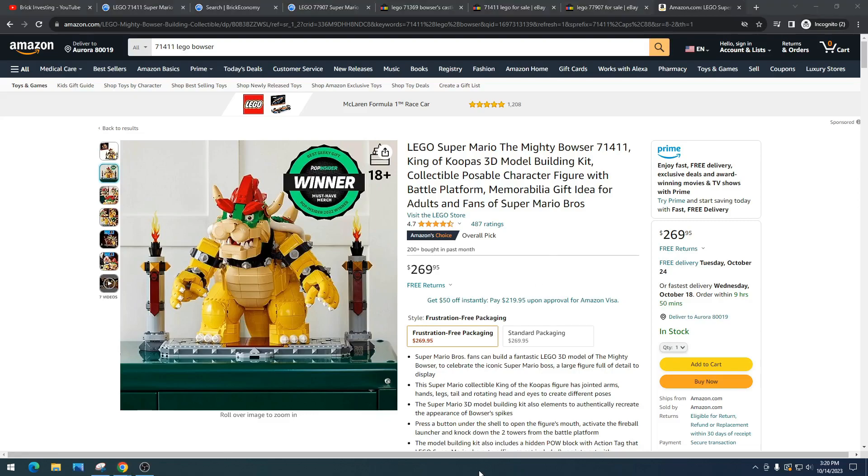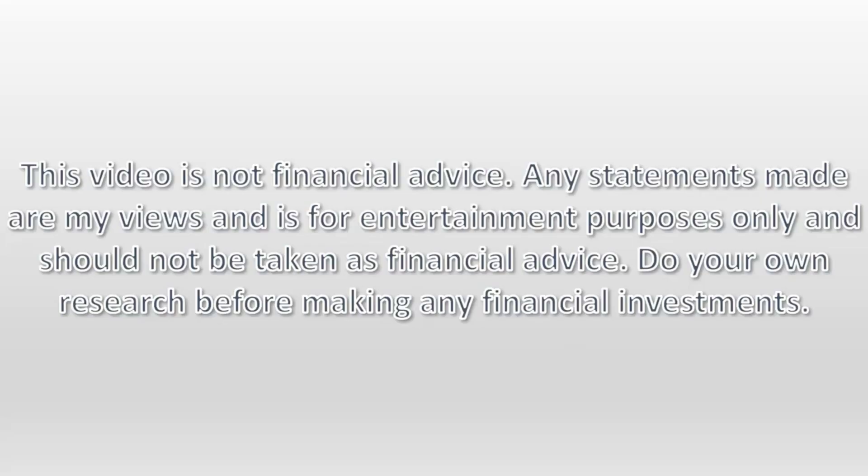But as always, please do your own research, have some fun, make some money. Video is not financial advice. Any statements made are my views and is for entertainment purposes only and should not be taken as financial advice. Do your own research before making any financial investments.